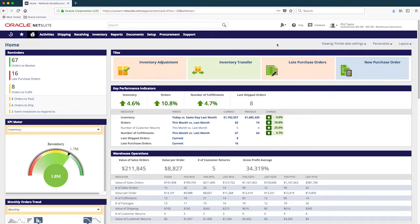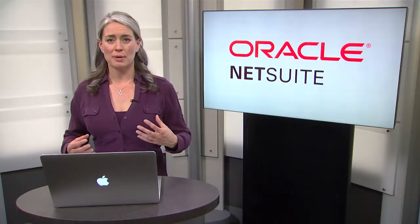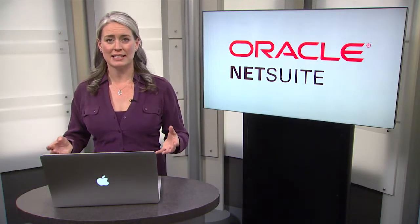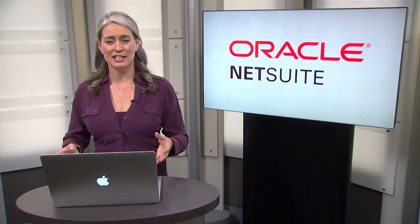Again, NetSuite puts a lot of focus on boosting productivity by way of the dashboard. We aim to have a majority of daily activities initiated directly from here. Let's say I've just arrived at my distribution center. As soon as I log into NetSuite, I can see that the system is suggesting tasks I need to accomplish.